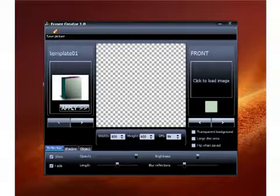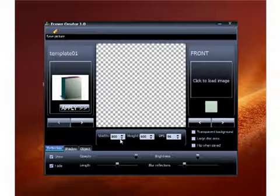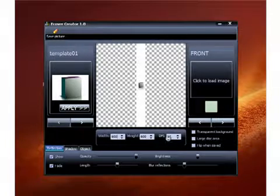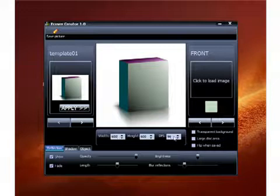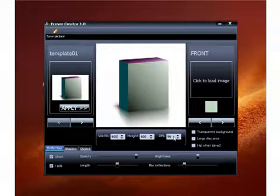What you do is you'll set your width and your height. For this example, we'll just do a 600, about 600. And right here you can set your DPI. I recommend that you set that at 300.